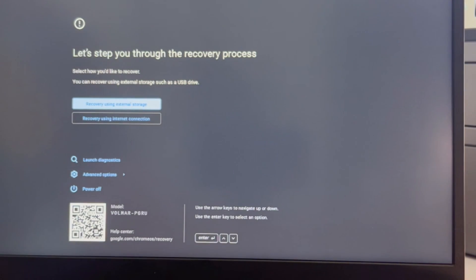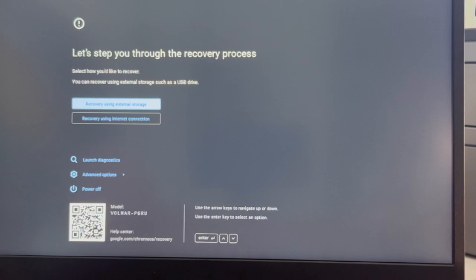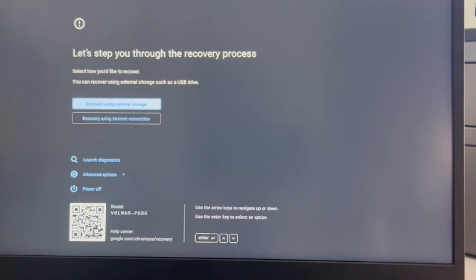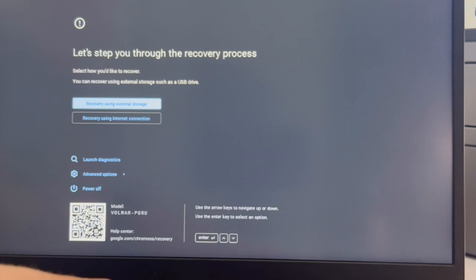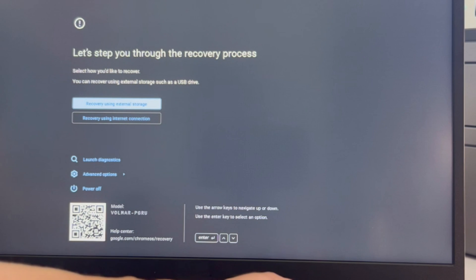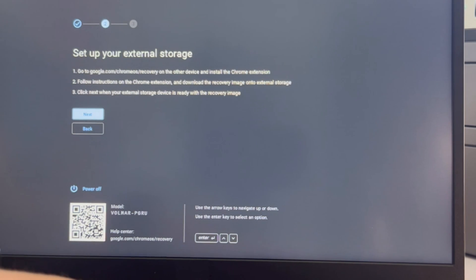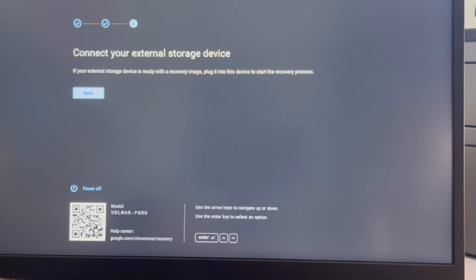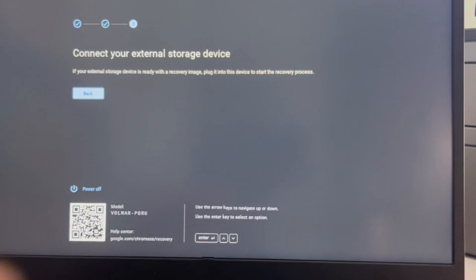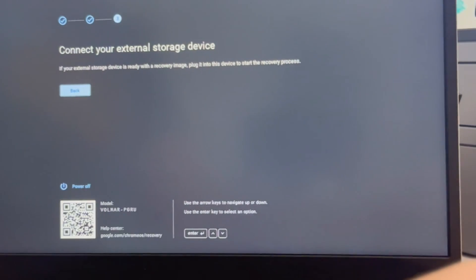I'm going to use my arrow keys and I'm going to arrow down to recovery using external storage. I have my USB plugged in and I hit enter. You can also try using it with your internet connection, but that is harder. Now I'm hitting next on all these and I keep going. It doesn't seem to realize my USB is there, so I'm going to plug it in again.